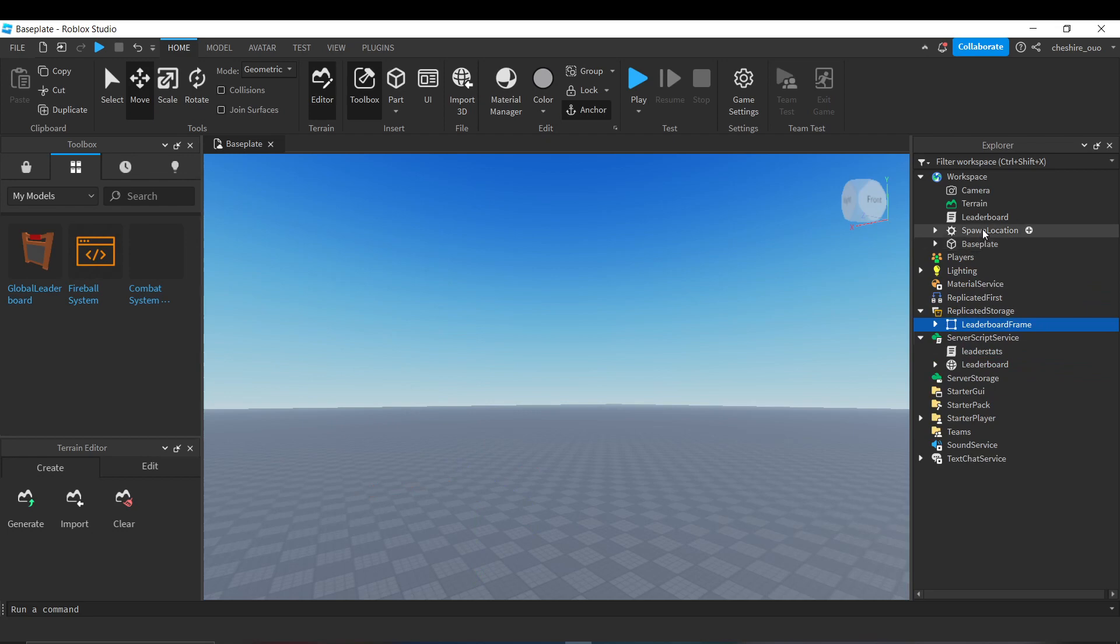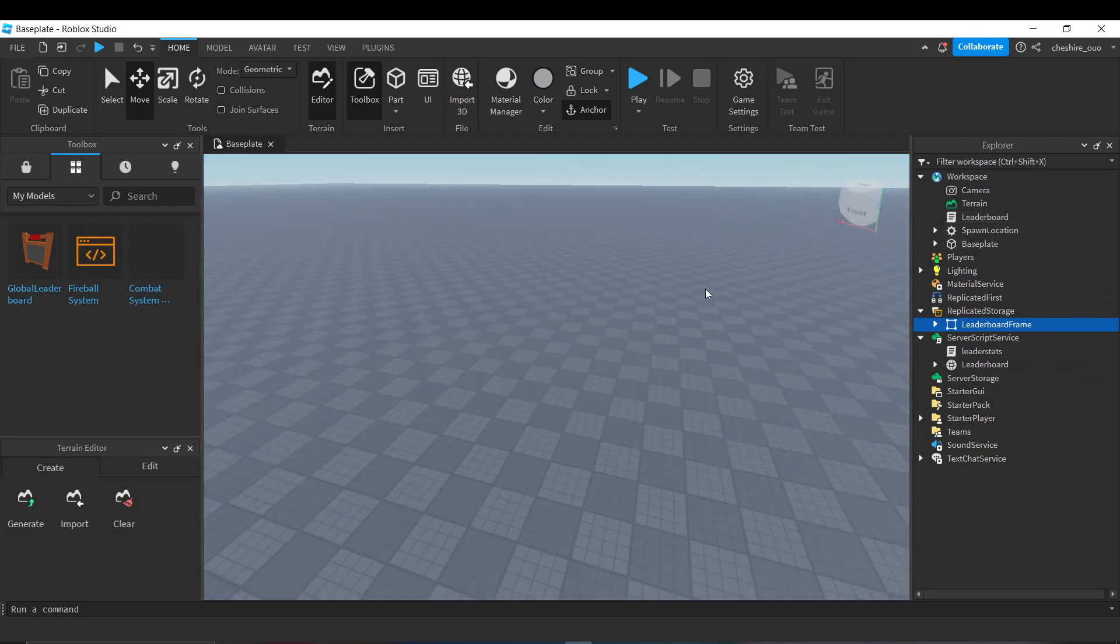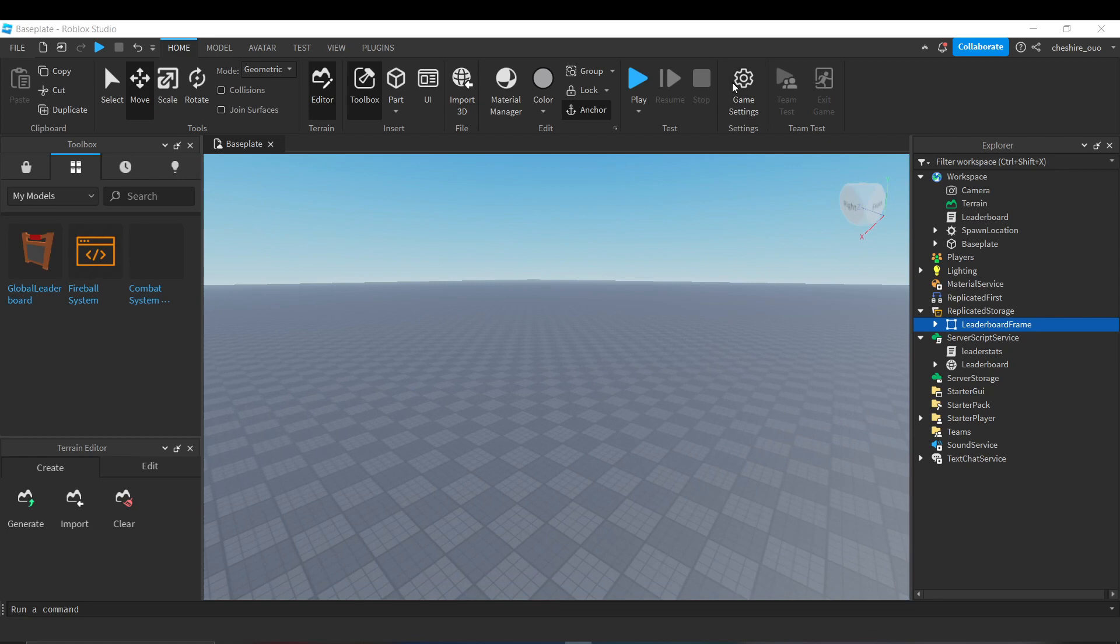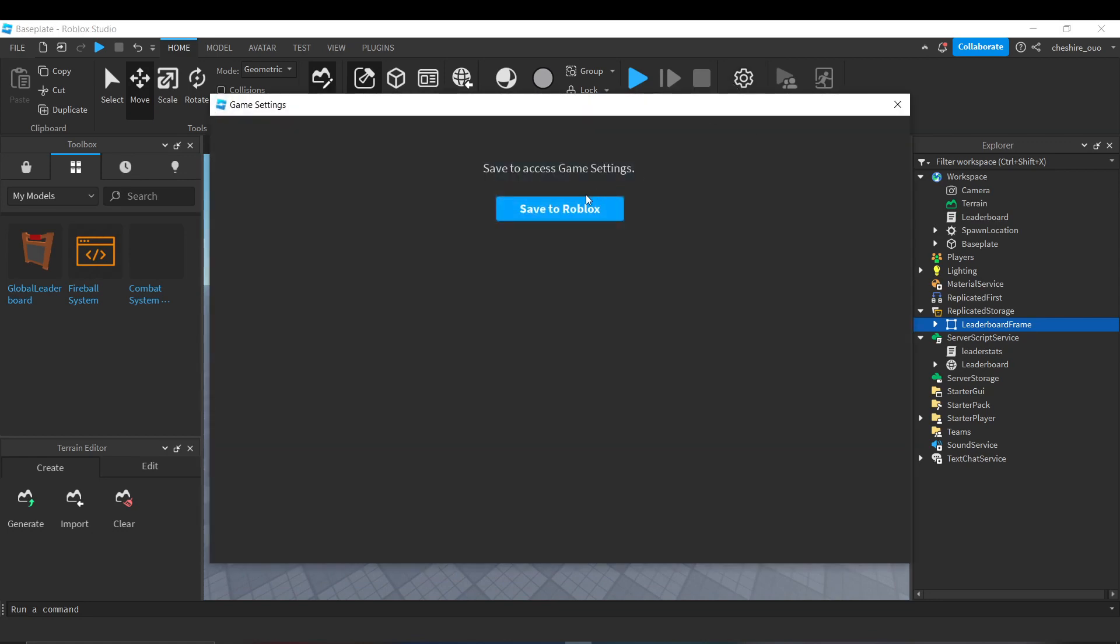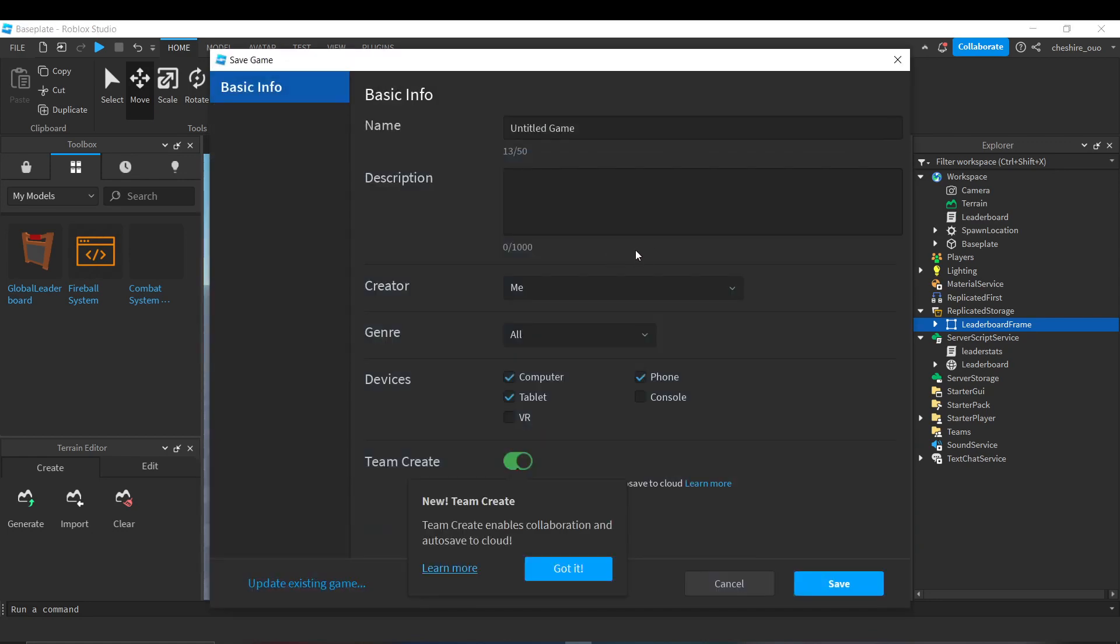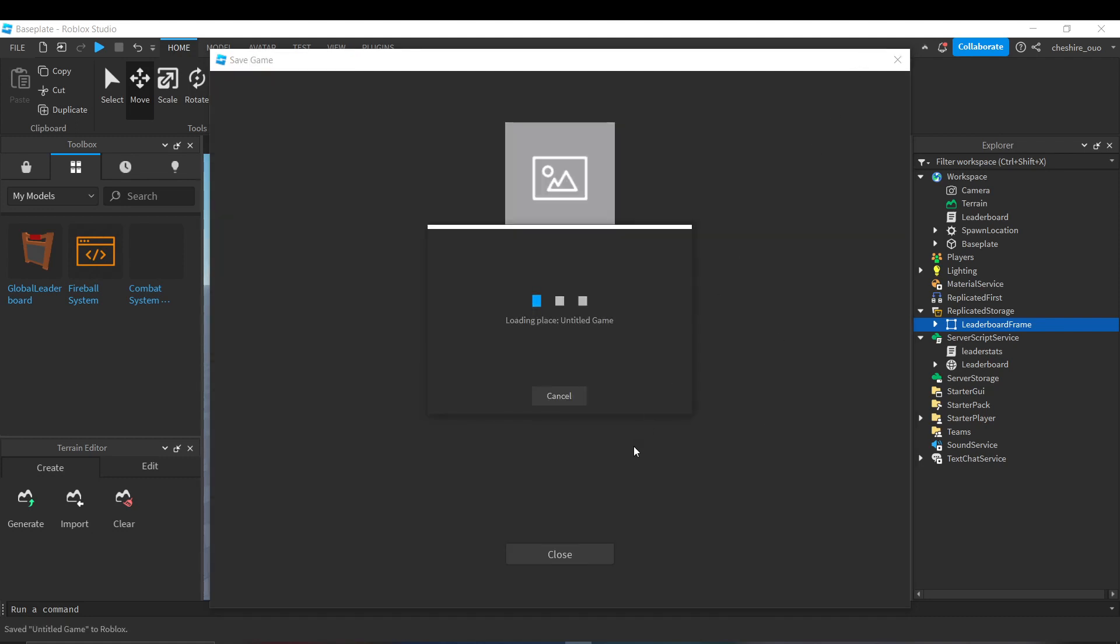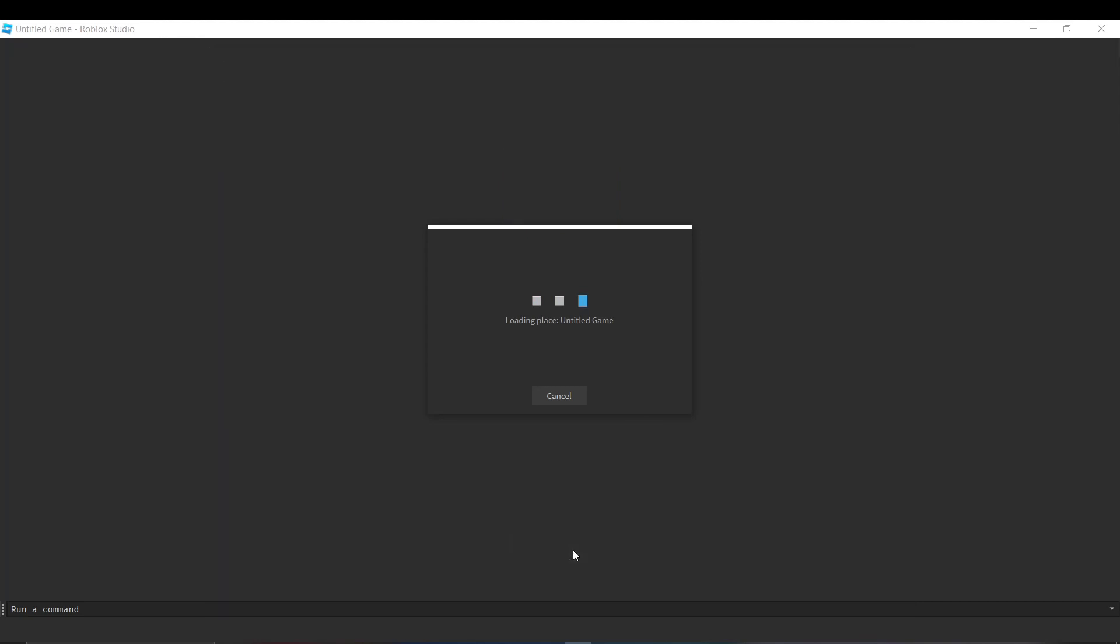Next, enable API settings in the game settings menu. Now you can test if the leaderboard works by pressing the play button up here. That's it, hopefully that solves your problem.